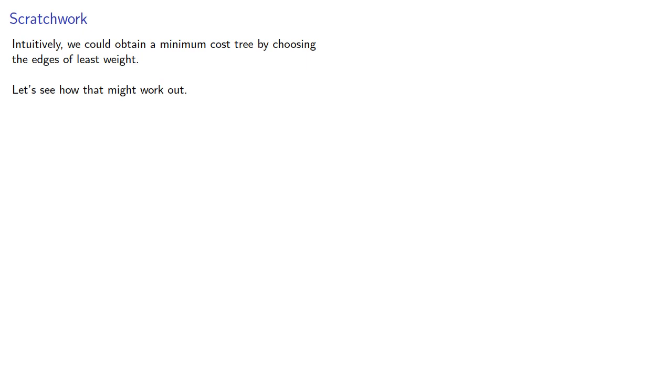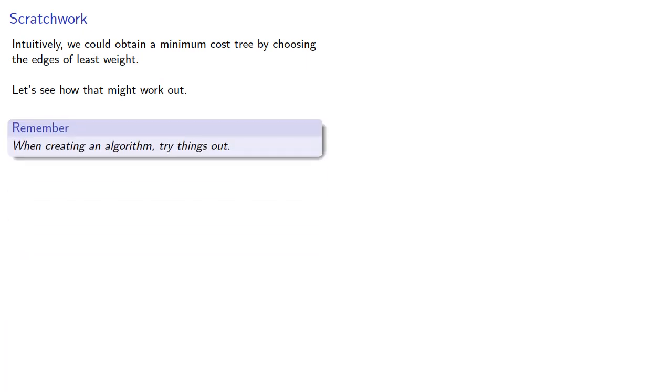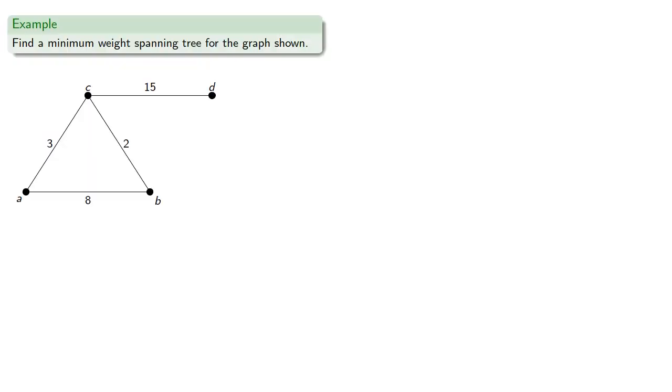Remember, when creating an algorithm, try things out. So let's try to find a minimum weight spanning tree for the graph shown.